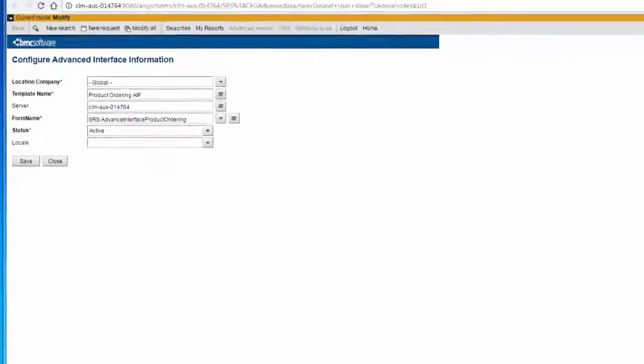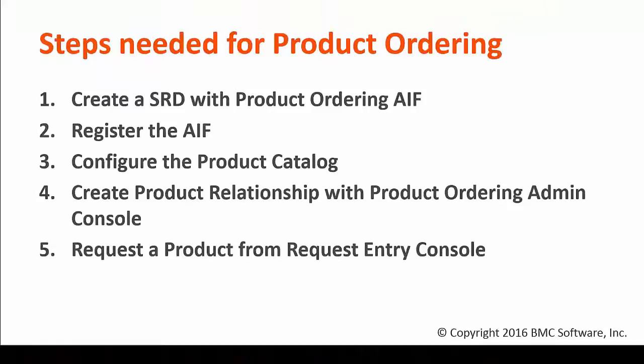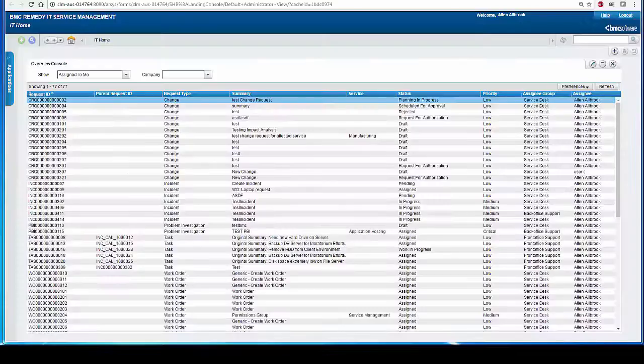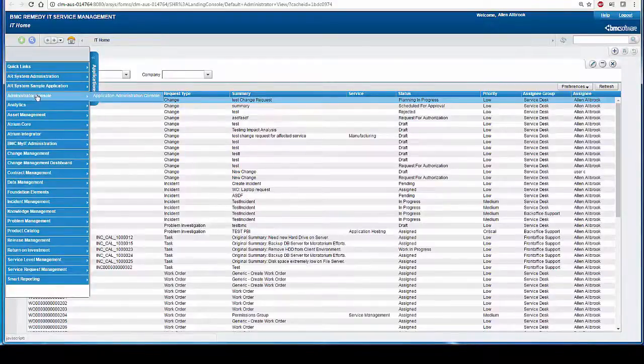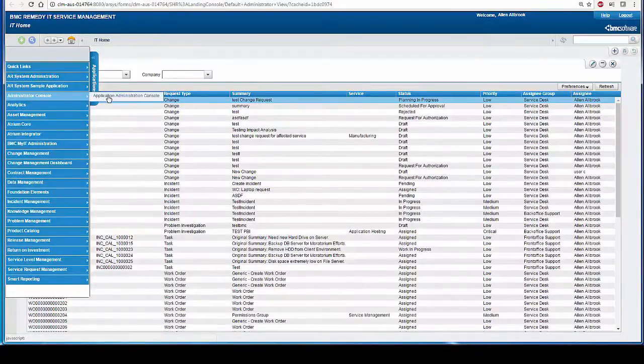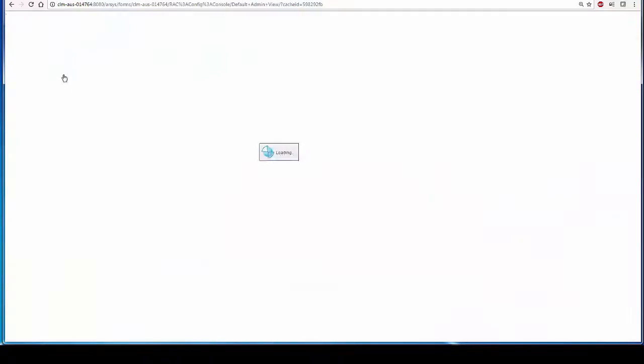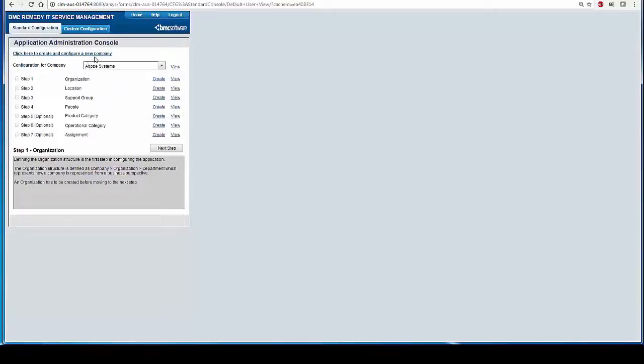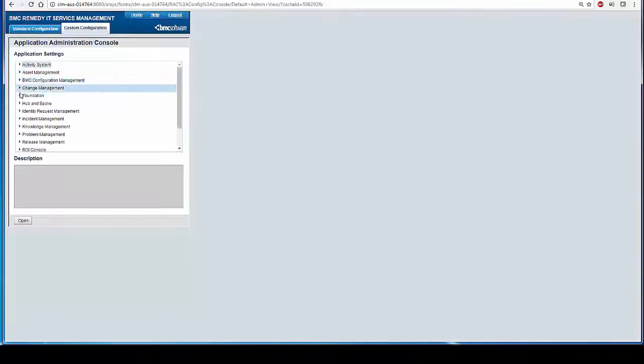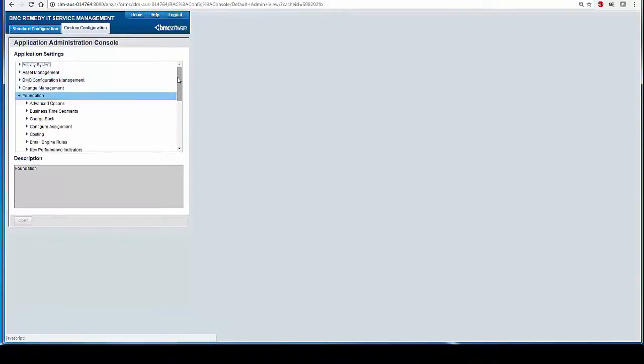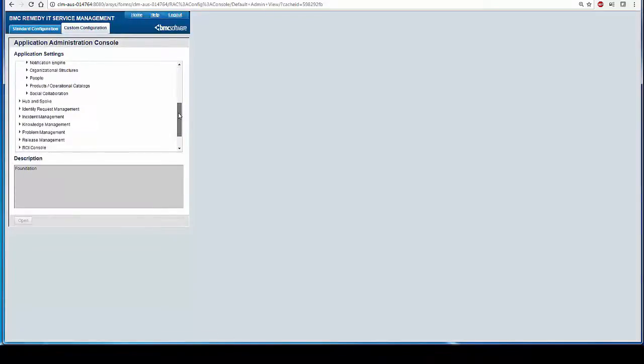The third step is Configure the Product Catalog. In order to configure the Product Catalog, one has to go to Application, Administration Console, Application Administration Console, Custom Configuration, Foundation, Product Operational Catalog, Product Catalog.